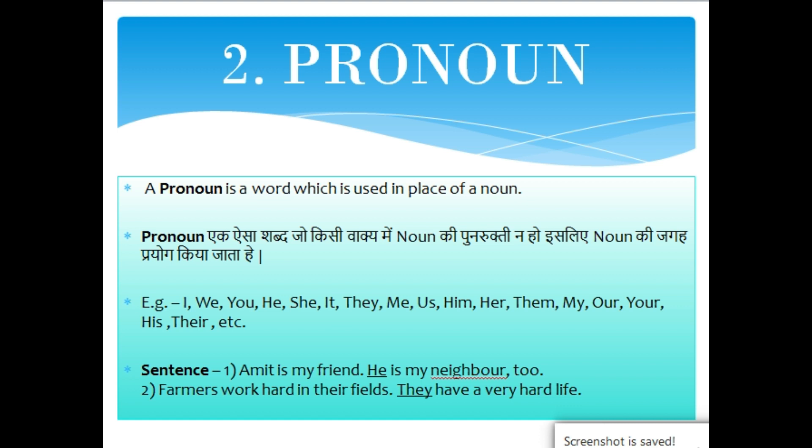The second part of speech is pronoun. A pronoun is a word which is used in place of a noun. For example: I, we, you, he, she, it, they, me, us, him, her, them, my, our, your, his, their, etc.